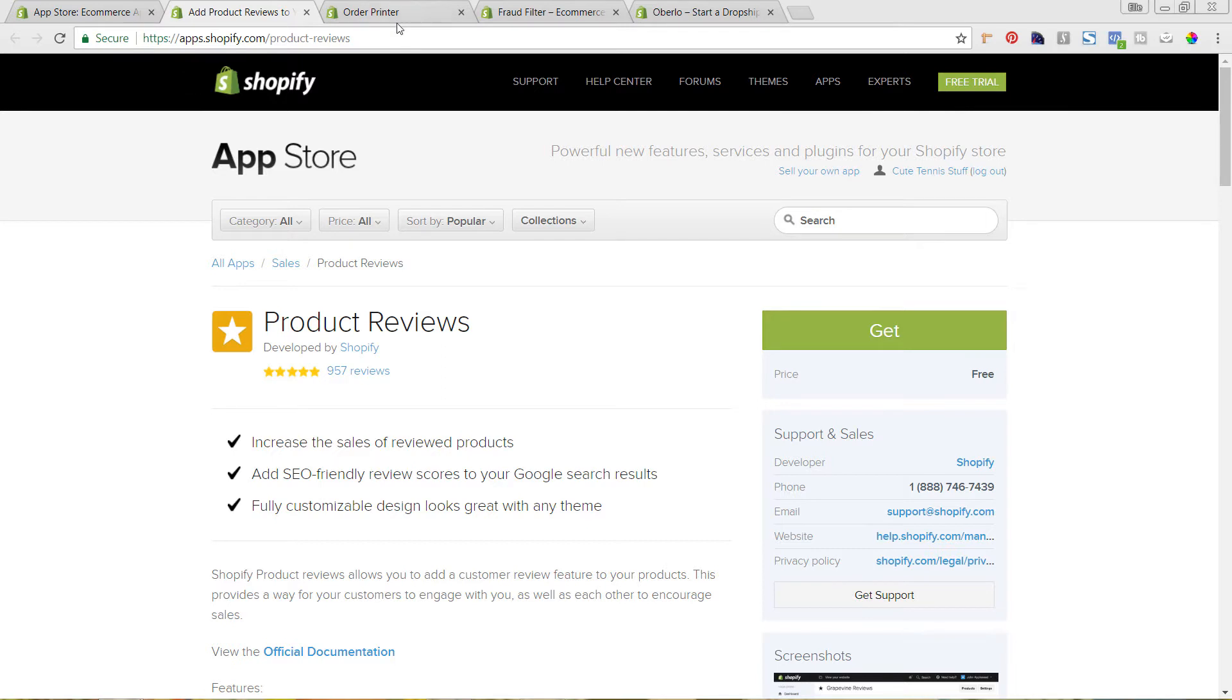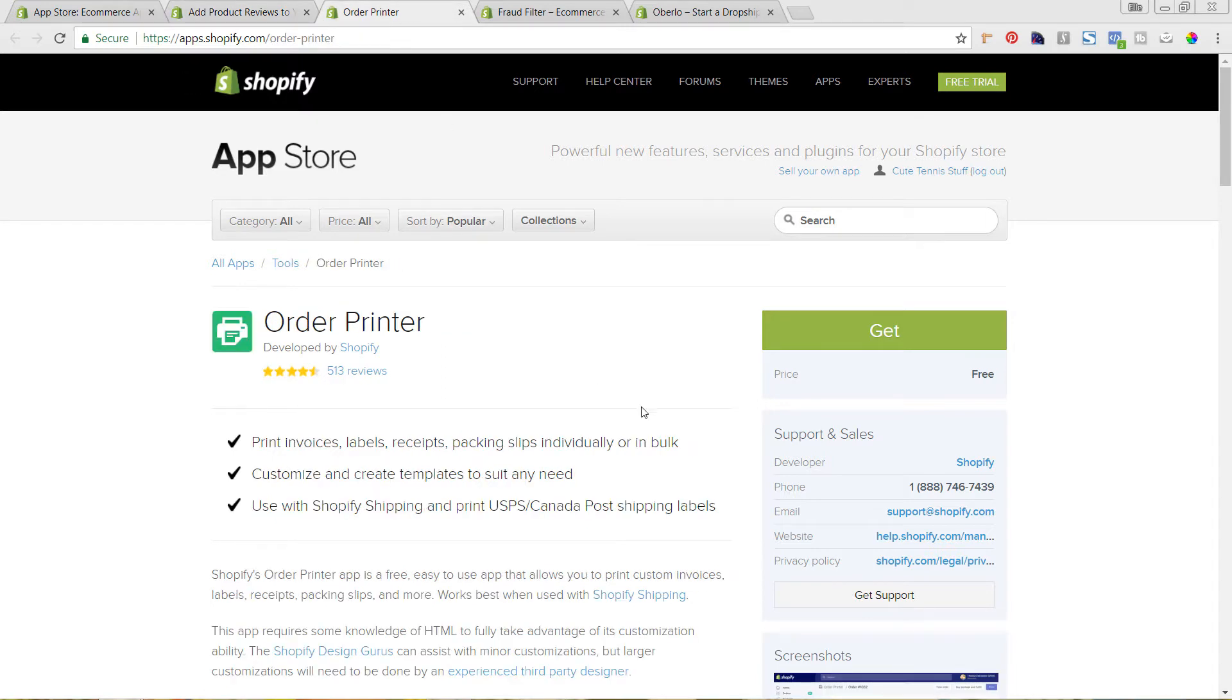The next app that I recommend is called Order Printer. So this is also by Shopify. And this lets you have really customized invoices and packing slips for your order that lets you add in your logo and your branding and makes it a lot more designed.